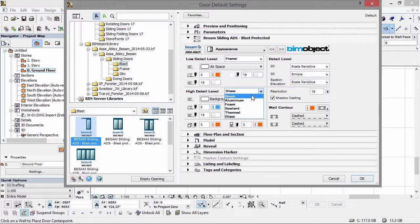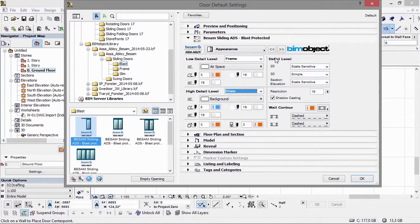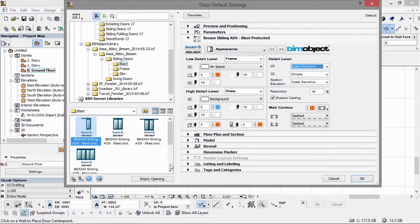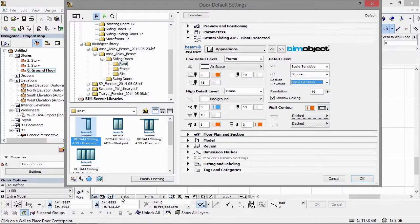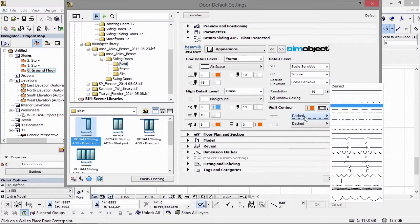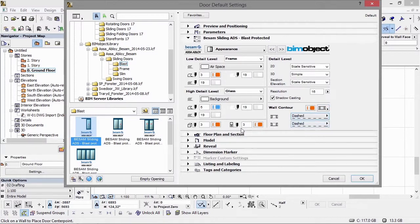At a low level of detail you can choose different pen types, so if you have a company pen set you can connect those to the different settings here. The different detail levels — if we have 2D scale sensitive — is driven by the Archicad main window scale, so changing from 1:100 to 1:50 for example would change the level of detail. The 3D is not scale sensitive, so it's a manual function where you need to go and change it yourself. The default is set to simple. We have different pen settings for wall contours and the normal Archicad settings you would expect in a door.